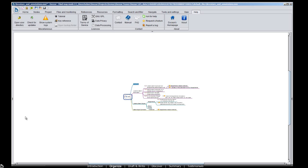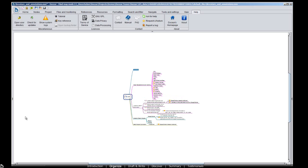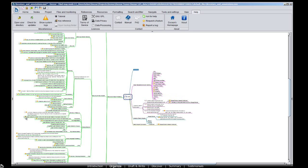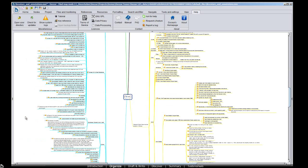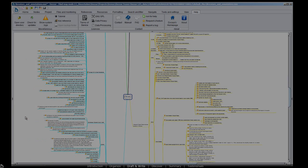With Docear's unique concept, you can manage literally thousands of PDFs, including all the annotations you created. And Docear can do even more.